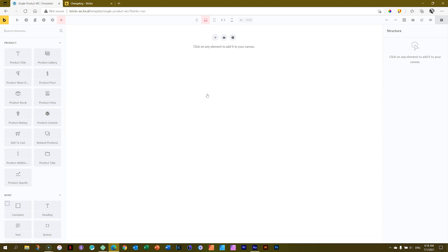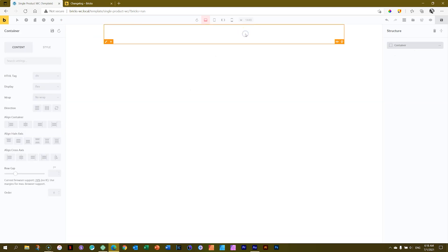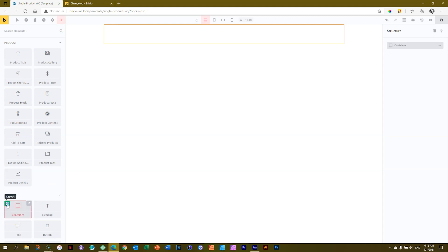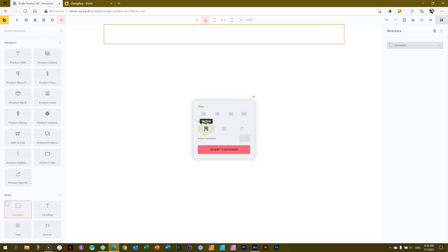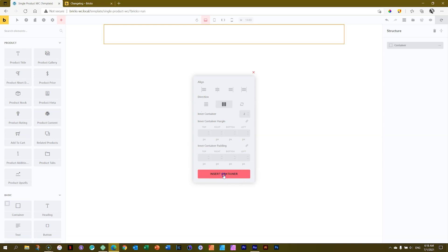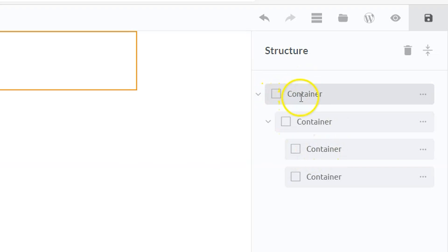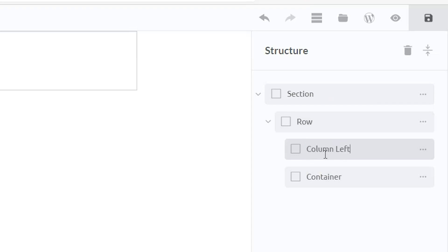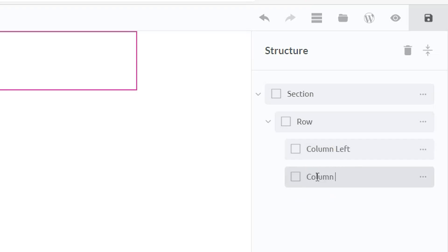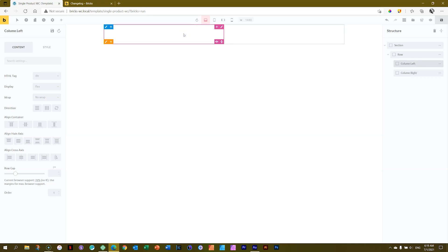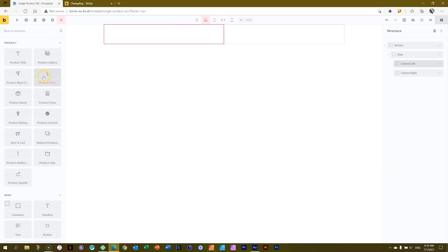The sky's the limit, but I'll bring in a container first, then with the container selected go to Elements and bring in another container. Click Layout, select Horizontal, type in two, and insert container. Now in the structure we have our container — let's rename that 'Section', this one 'Row', this is 'Column Left', and this is 'Column Right'. The color scheme is totally different in light mode.